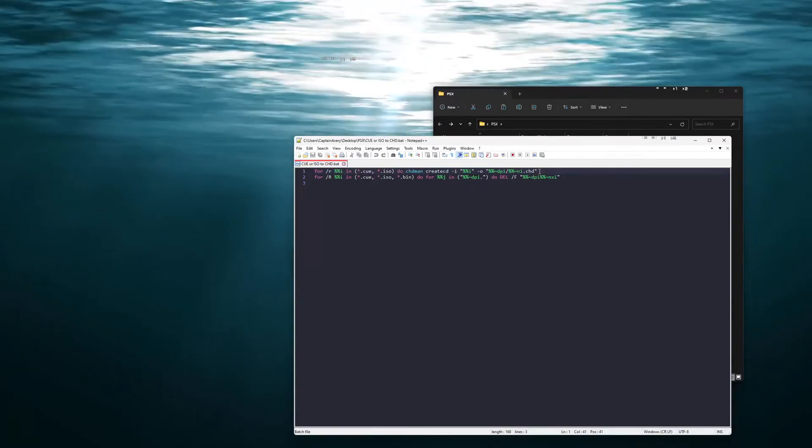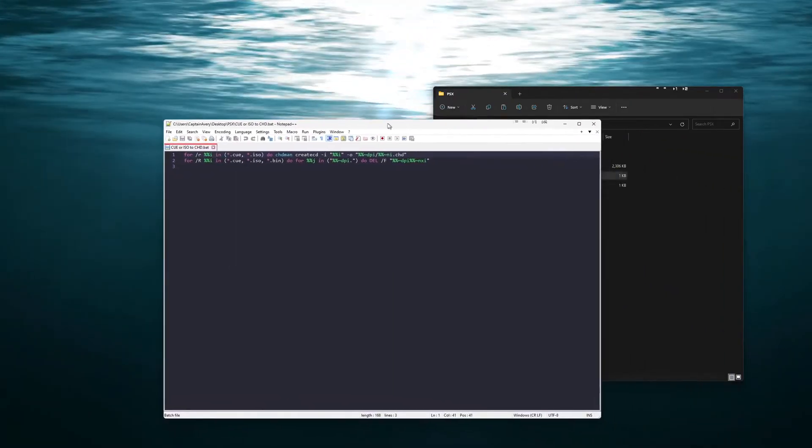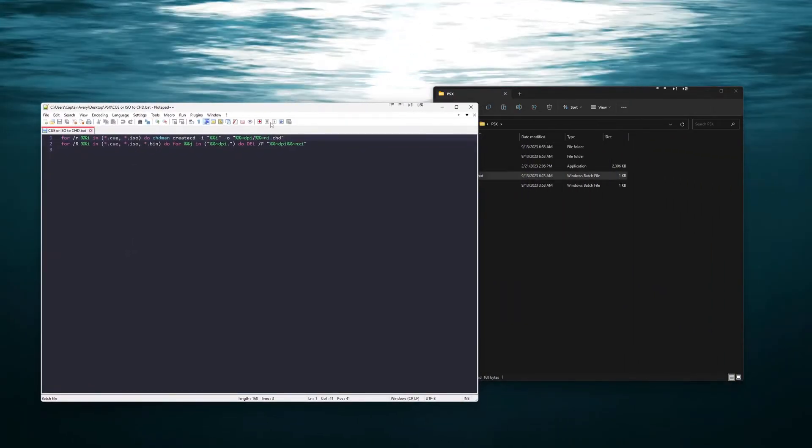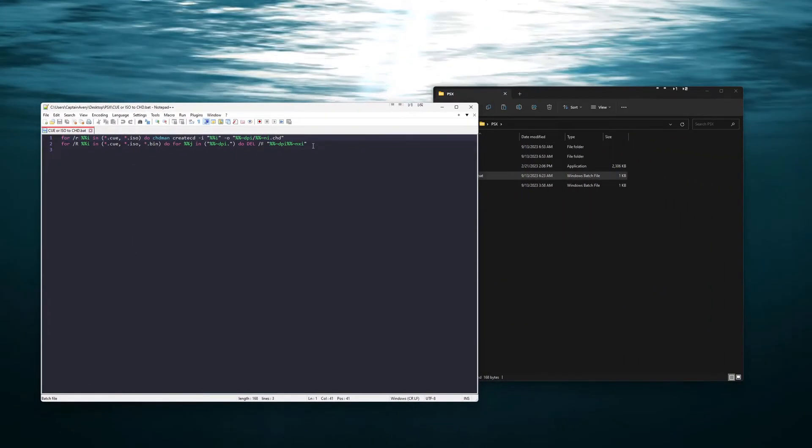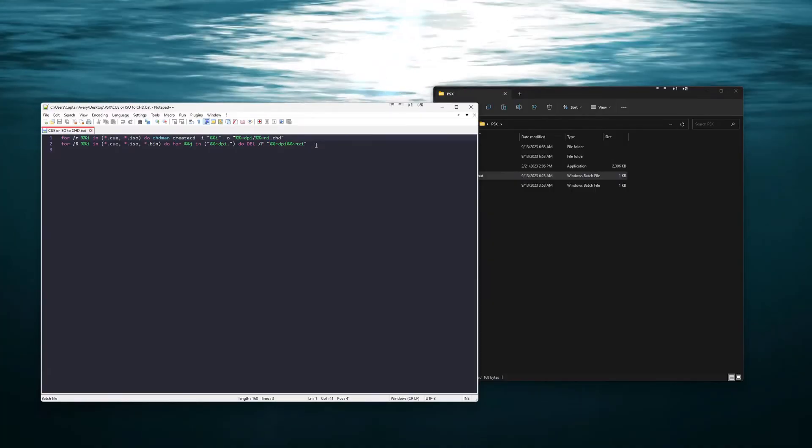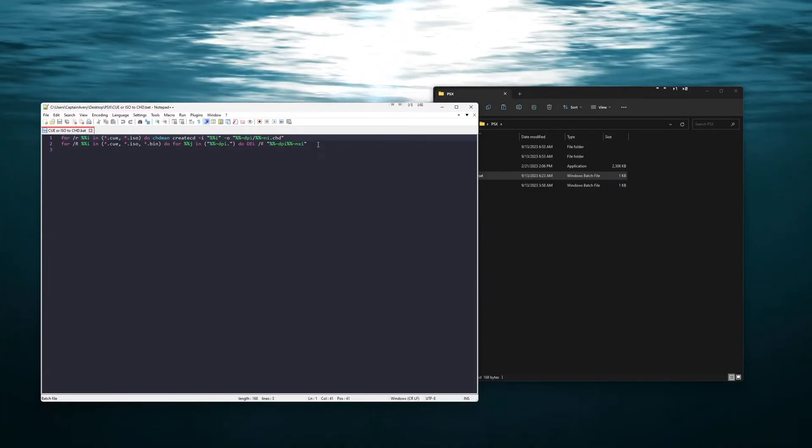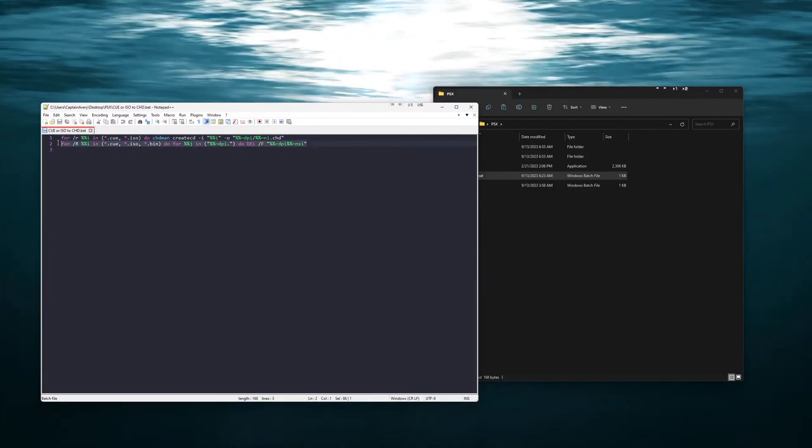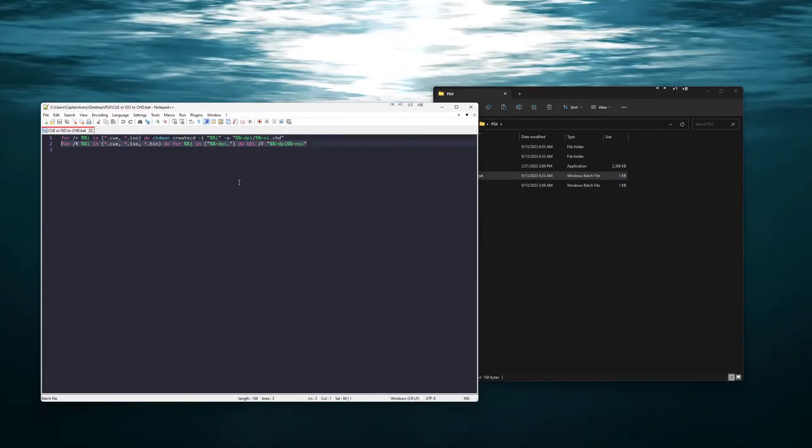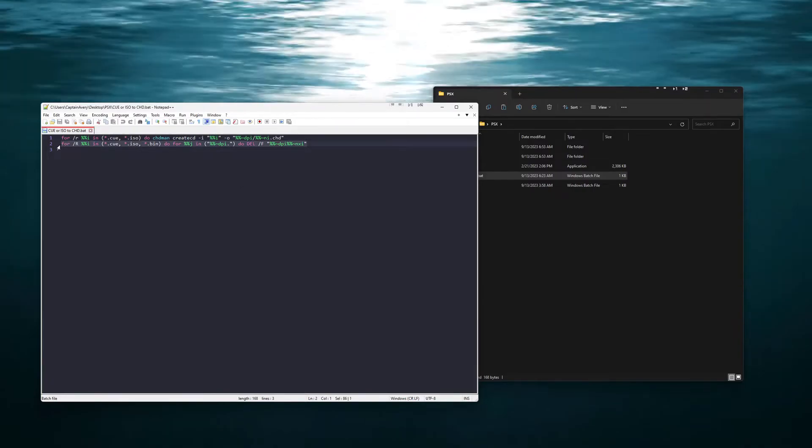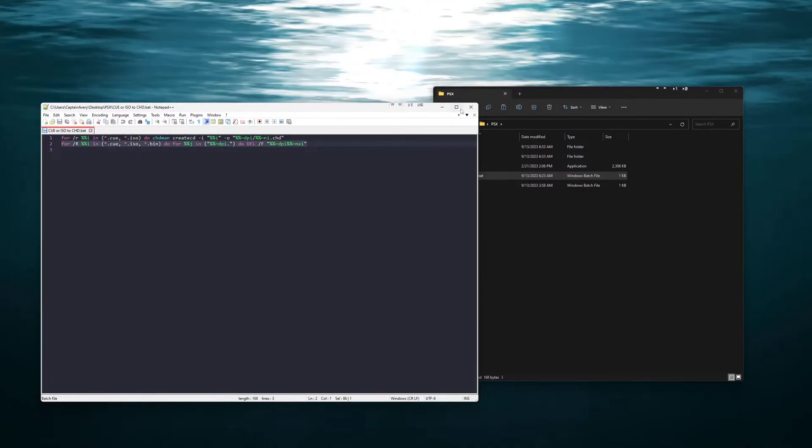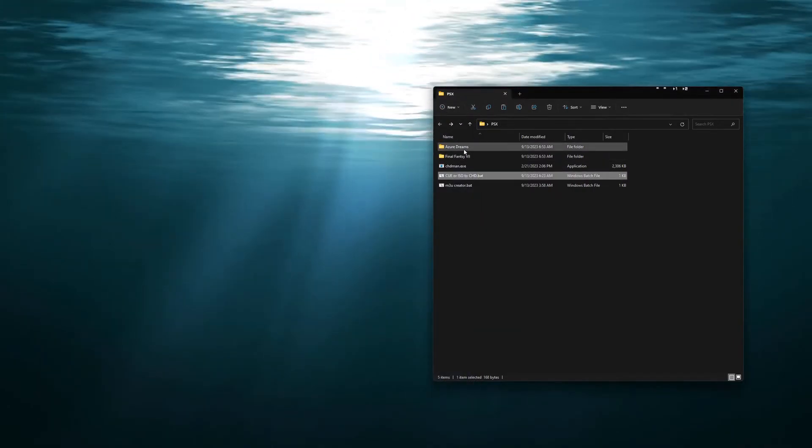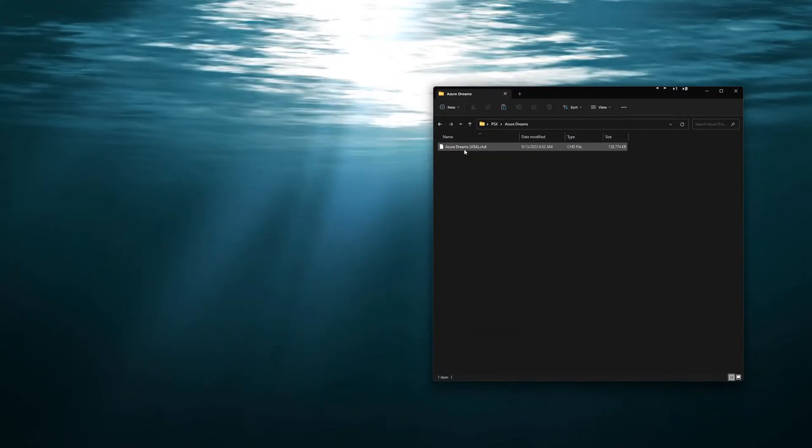So now that it's complete we can go check. In case you don't want to delete the ISOs or bins, you can just remove this line and save it before you run it. But now we will go back through and check and now we have the CHDs.